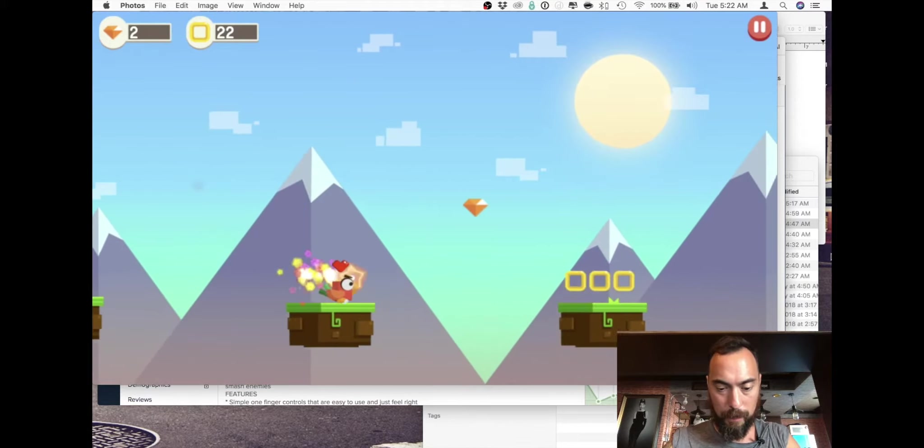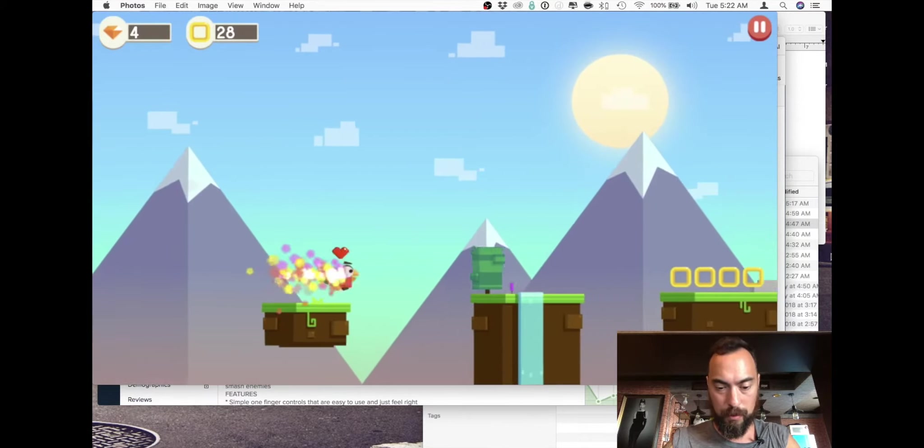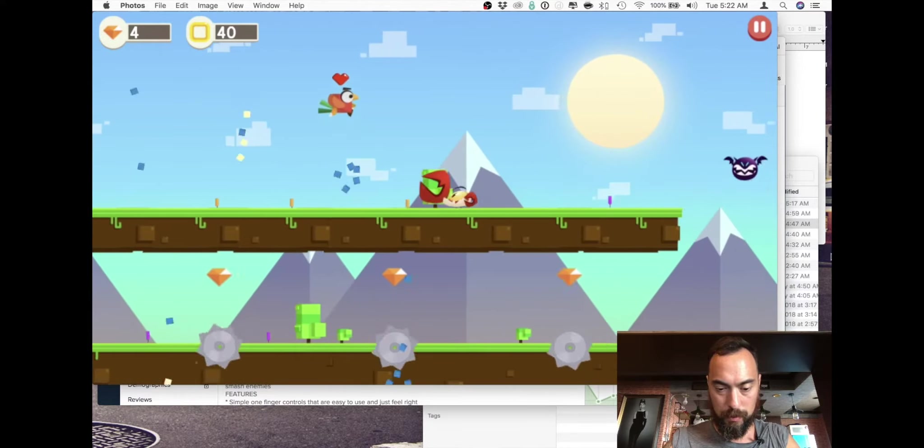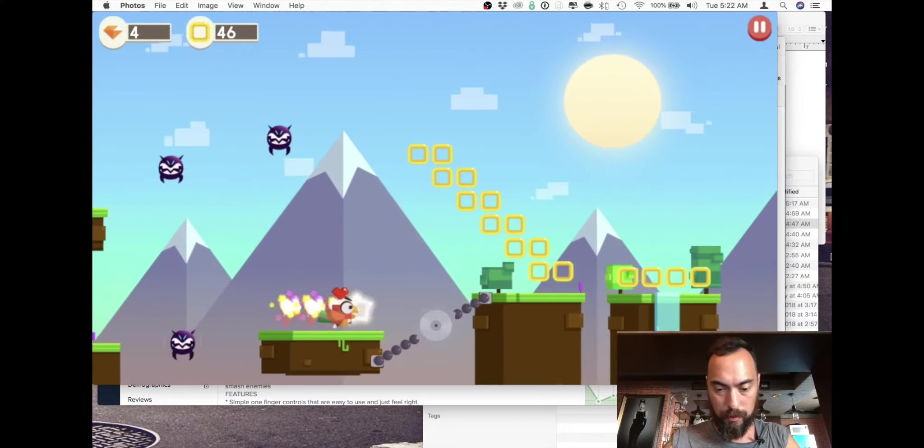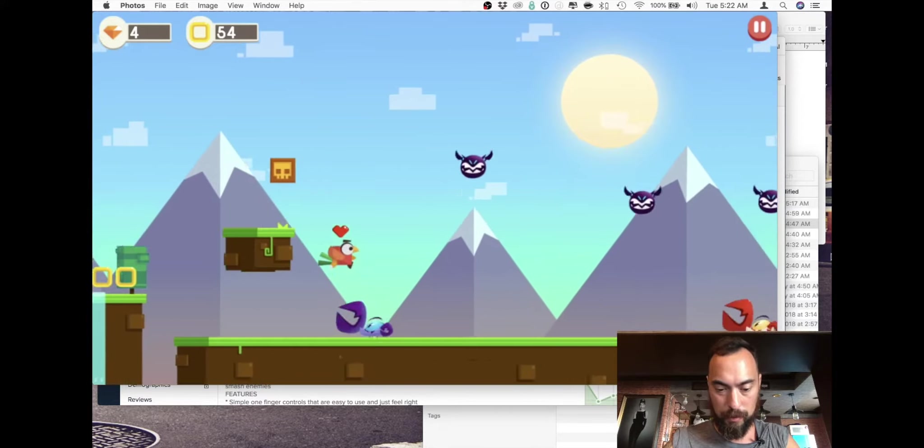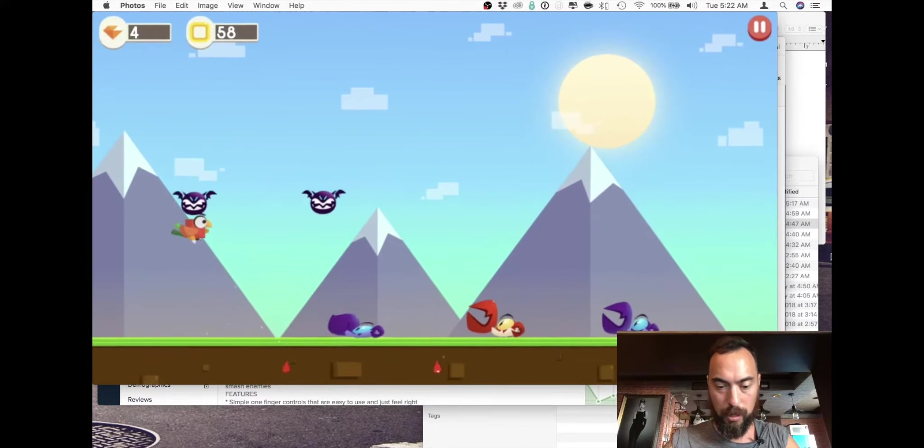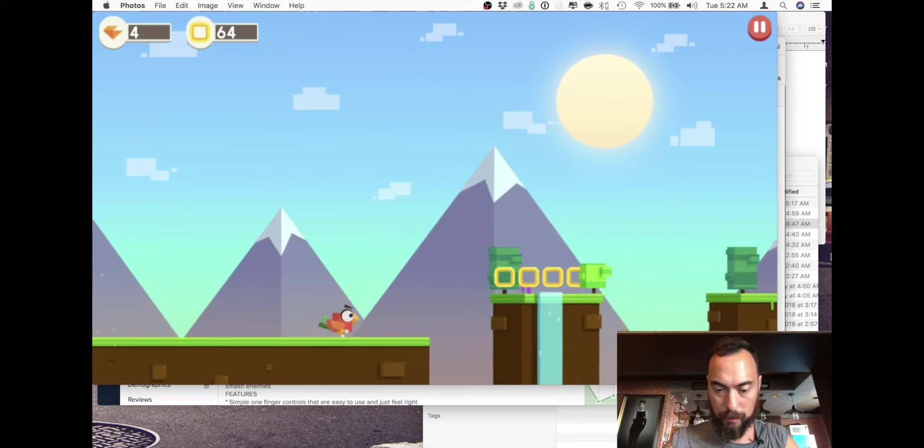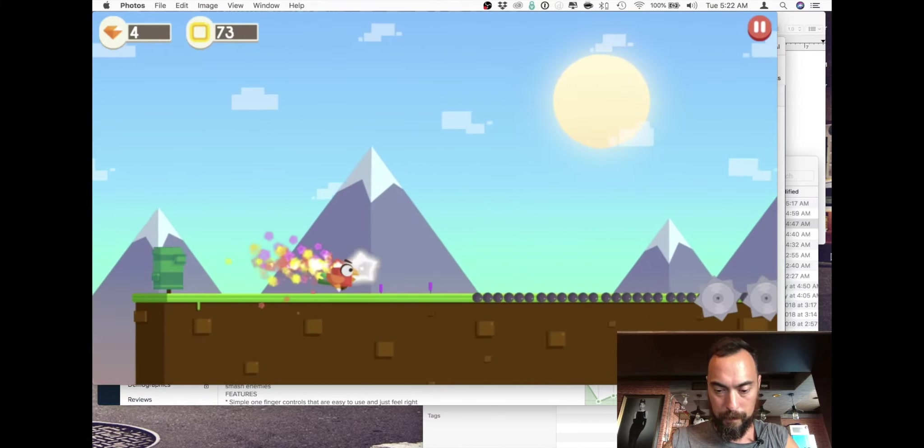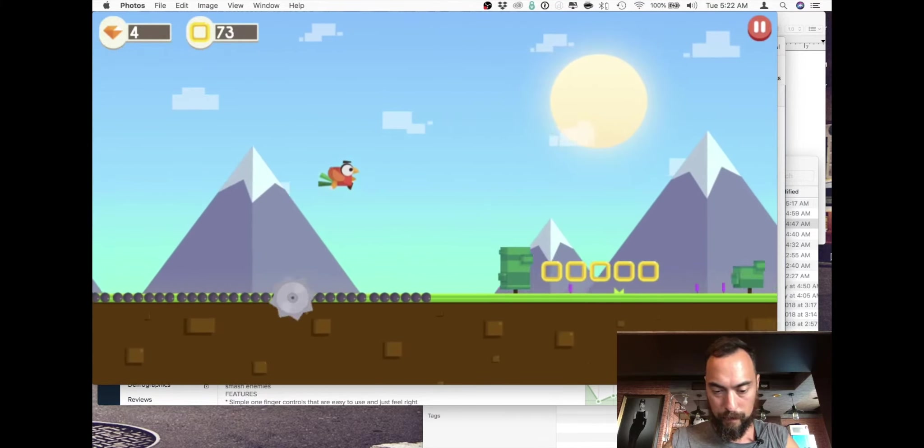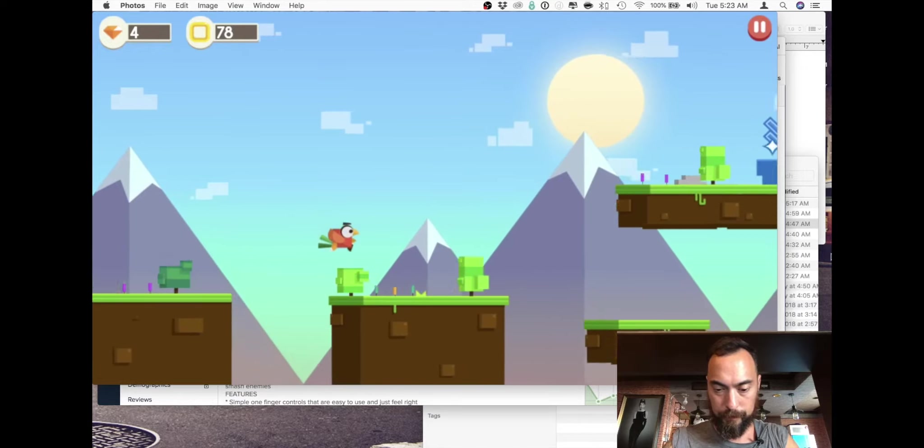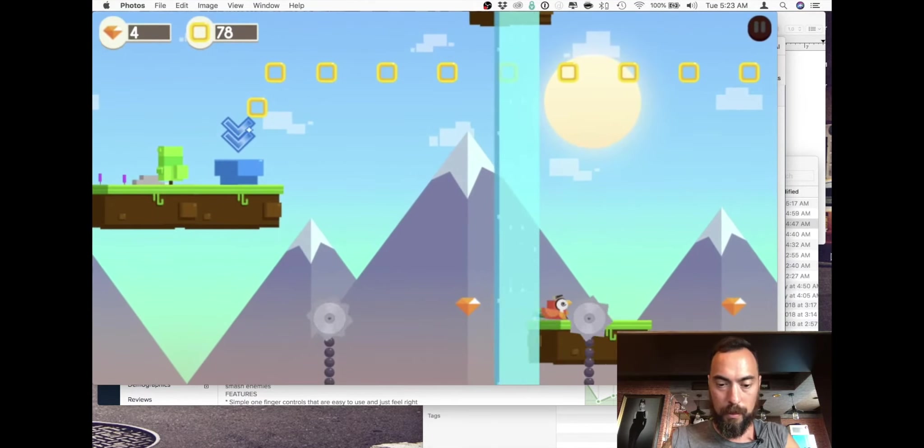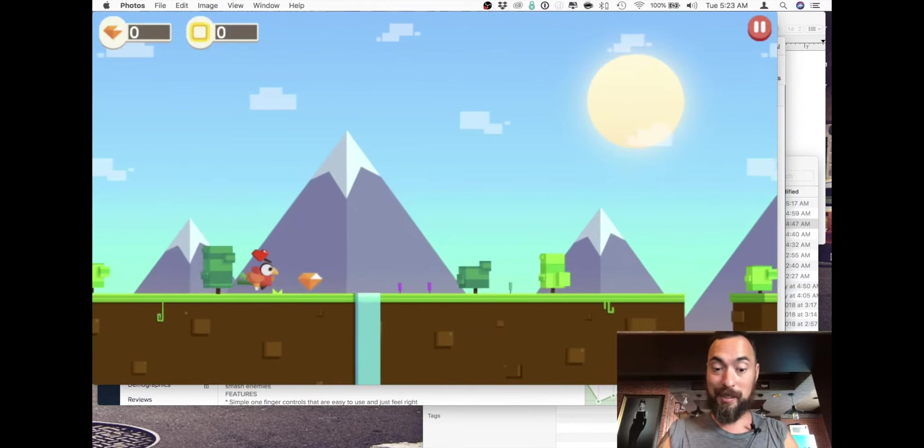I was actually trying to step on those guys. I was trying to do a double jump which doesn't exist in this game.